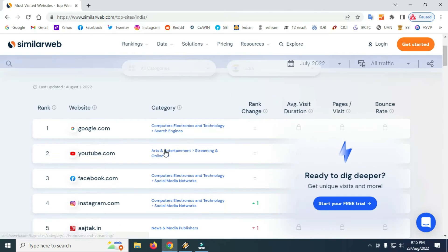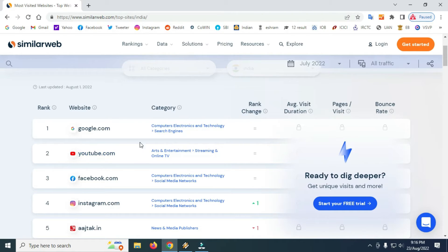First, we will see that on the Google page — the last update of August. Second, we will also see the last update of August.